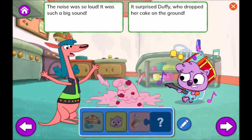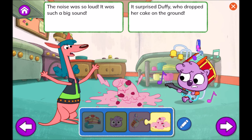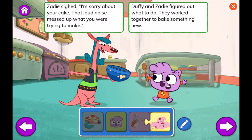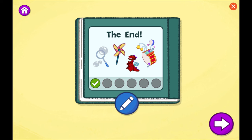The noise was so loud, it was such a big sound. It surprised Duffy, who dropped her cake on the ground. Zadie sighed: I'm sorry about your cake. That loud noise messed up what you were trying to make. Duffy and Zadie figured out what to do. They worked together to bake something new. The End. Great story making! That's one way your story can end. What do you think might happen if you change which toy they play with? Tap the blue pencil to change your story or tap the arrow to create a new one.